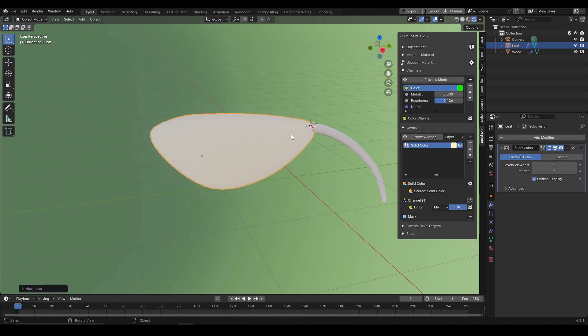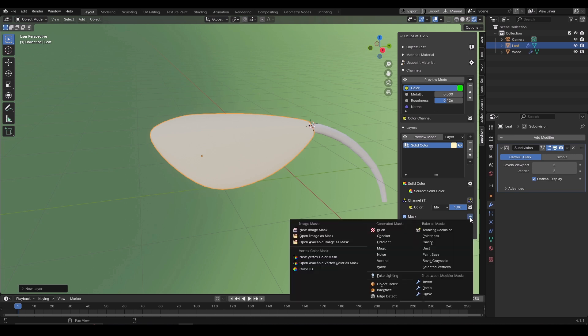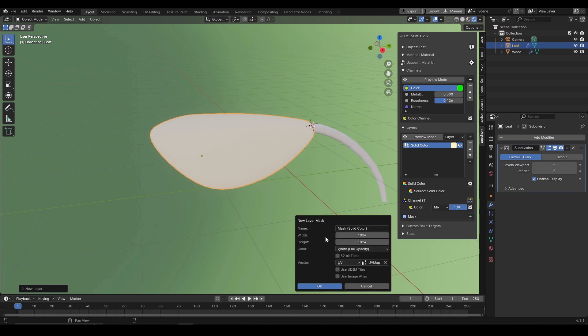Now we have two layers stacked on each other. I can add a mask by clicking on the plus sign beside the mask and will select new image mask. White means the full opacity of the current layer. I will change it to black which means the current layer will be transparent completely, because we would paint on it.